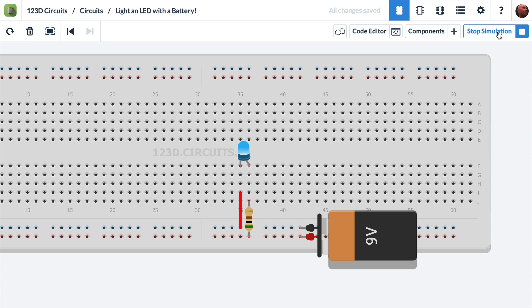Voila! The LED is lighting up and it's blue. It's that simple with the 1-2-3-D circuits breadboard simulator. Go ahead. Create an account and try it for yourself. Thanks.